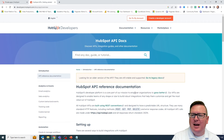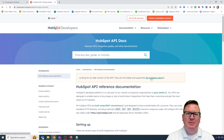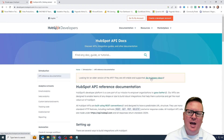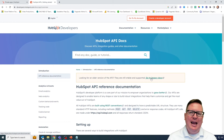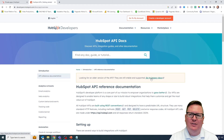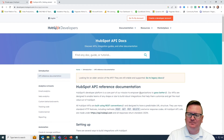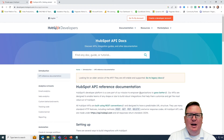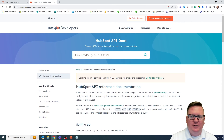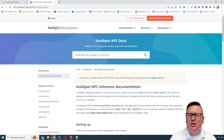This is the HubSpot API documentation. There is an older legacy set of documentation you can go through, but you probably won't have a need to do that. This is the version 3 API that I'm showing today — that's the current one. It is a REST API. You can bring in information, post information, get information, or put or delete information from inside of the HubSpot database.